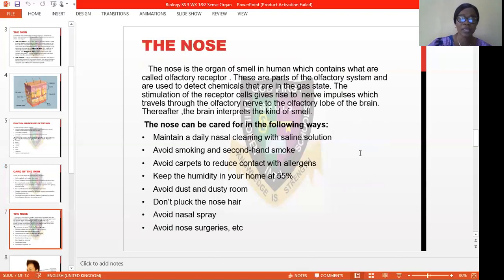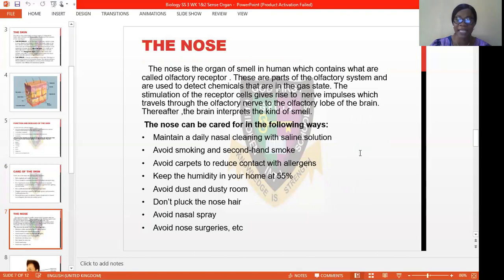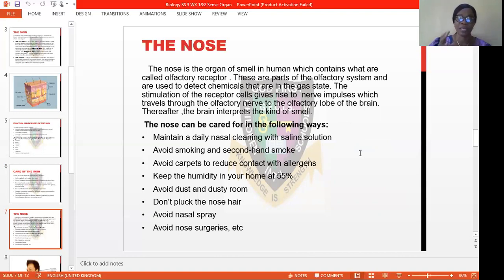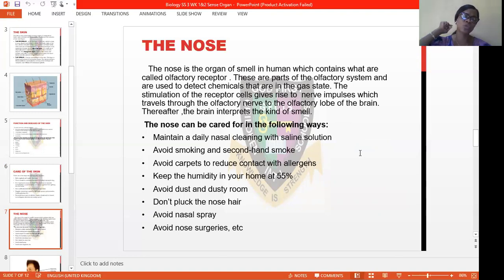From there, we go to the nose. This is also a sense organ. We have five sense organs: we have the skin, the nose, the ear, the tongue, and our eyes. The nose is an organ of smell in human beings, which contains what are called olfactory receptors. Without these receptors, you might find it difficult to smell. These are part of the olfactory system and they are used to detect chemicals that are in the gaseous state.